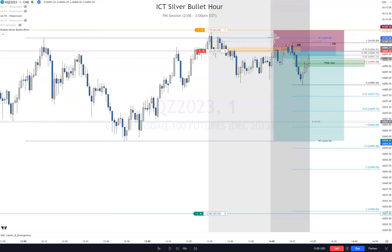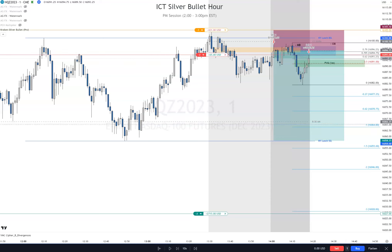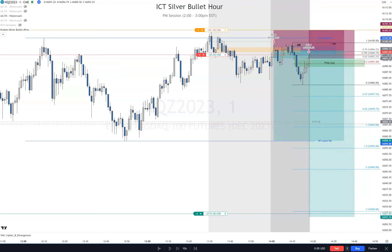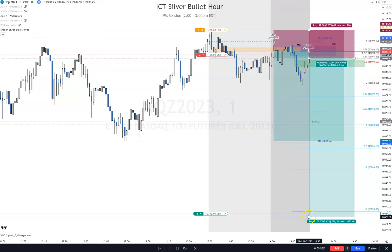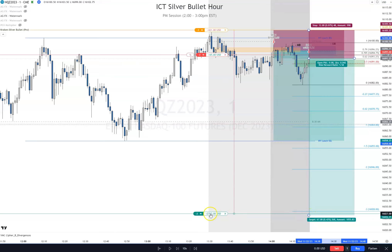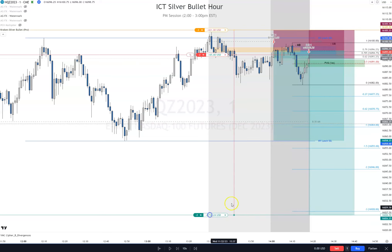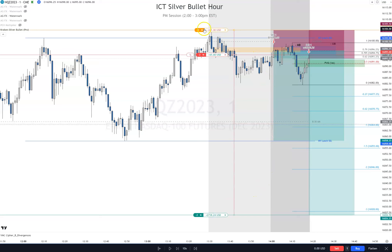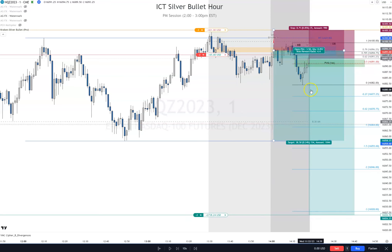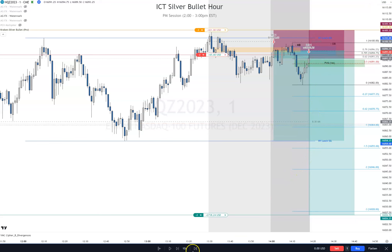Alright, let's sell another one right there. Put another one there and we're going to aim this time for this low here. Let's bring the stop right there. We still have our stop there — let's keep going.